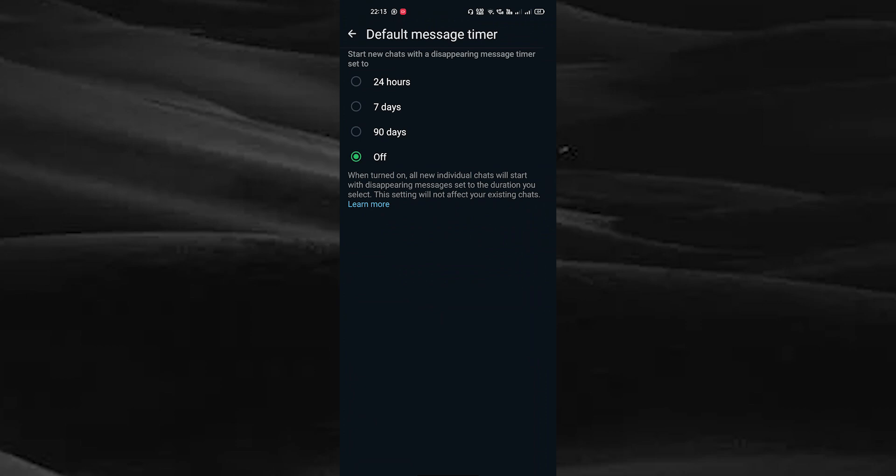Here you can set the time limit to disappear the messages in your WhatsApp. You can see the time limits: 24 hours, 7 days, 90 days, or off.